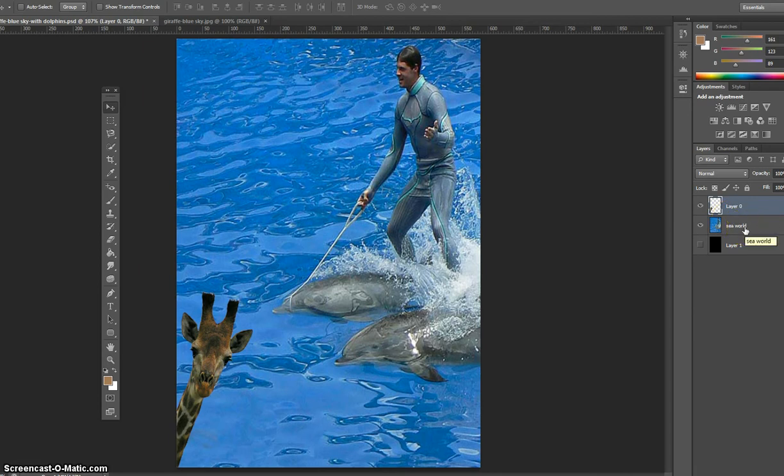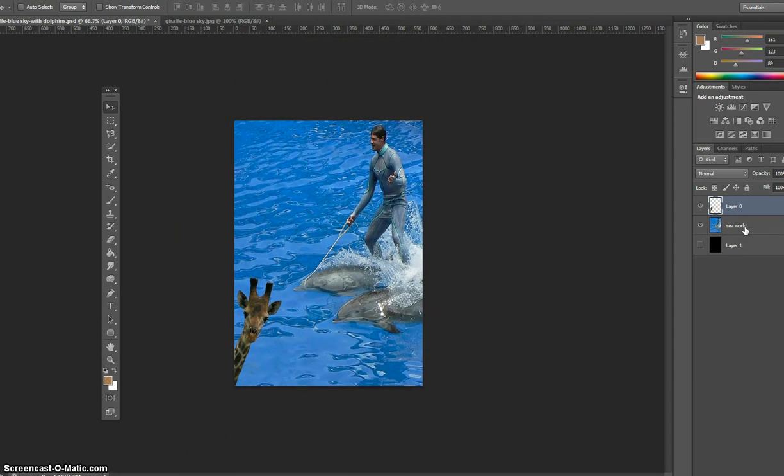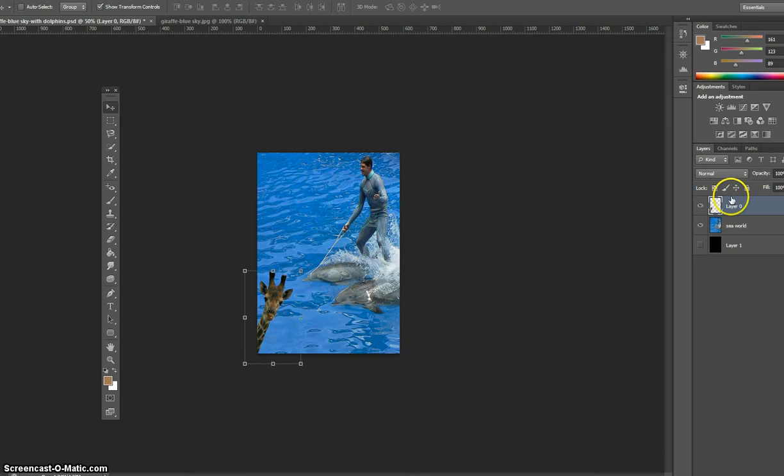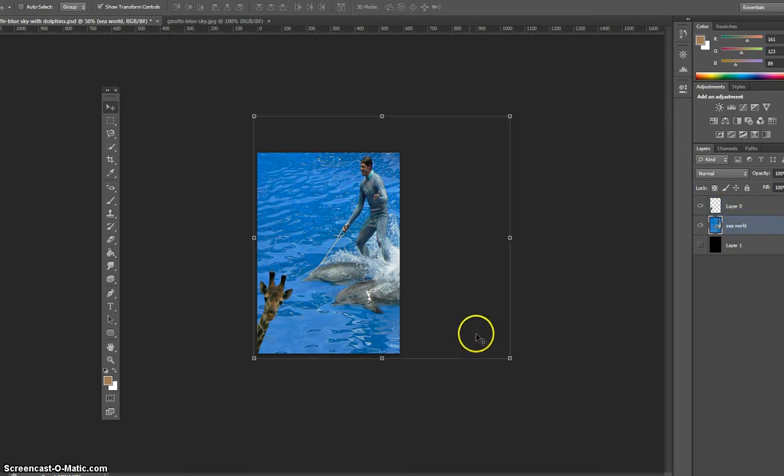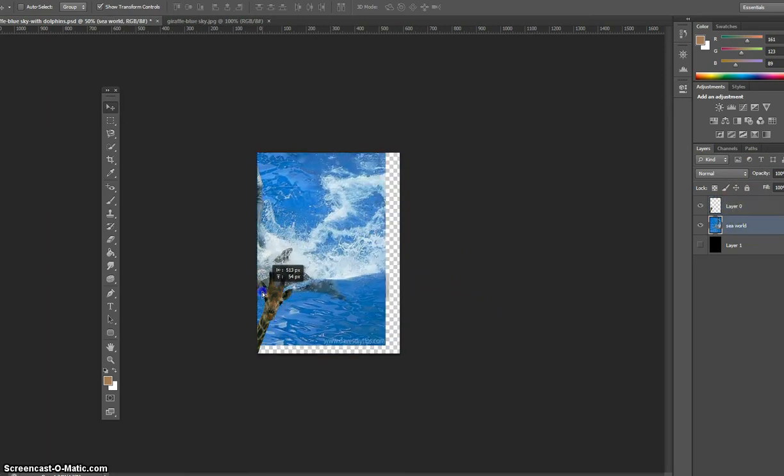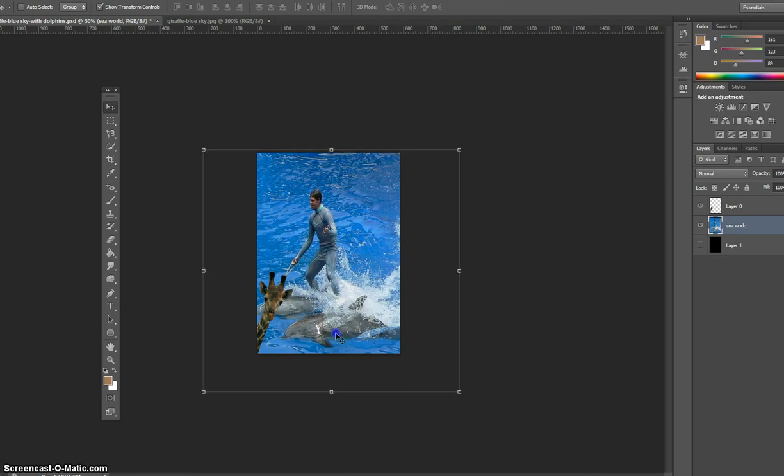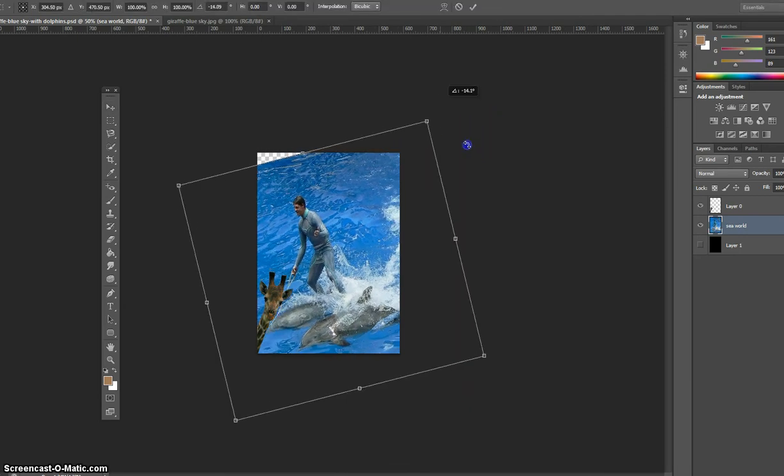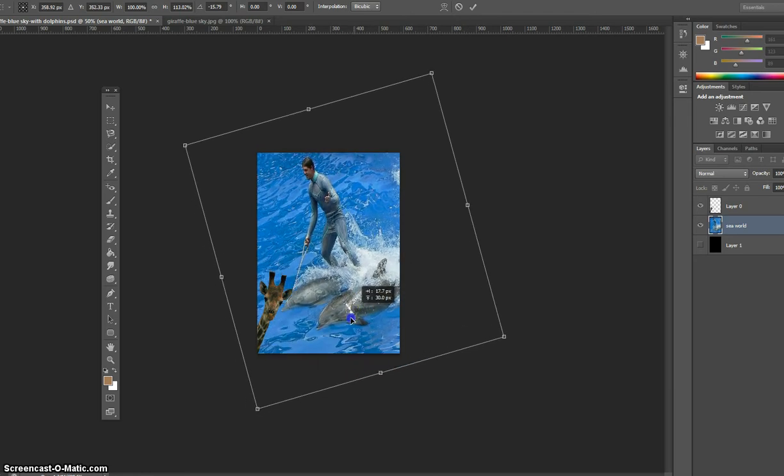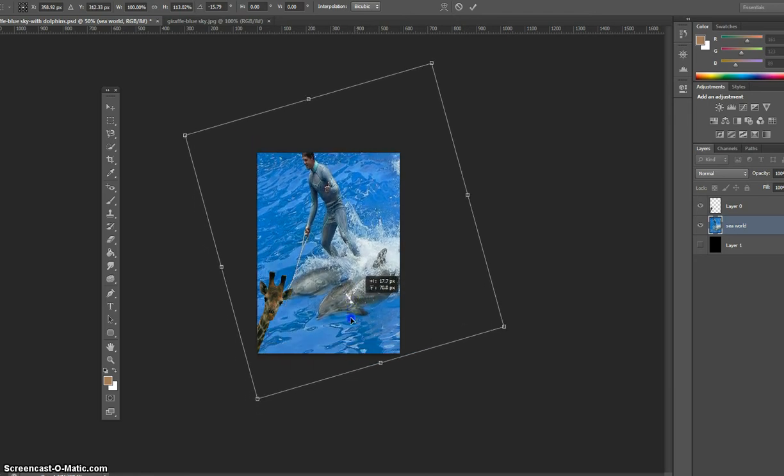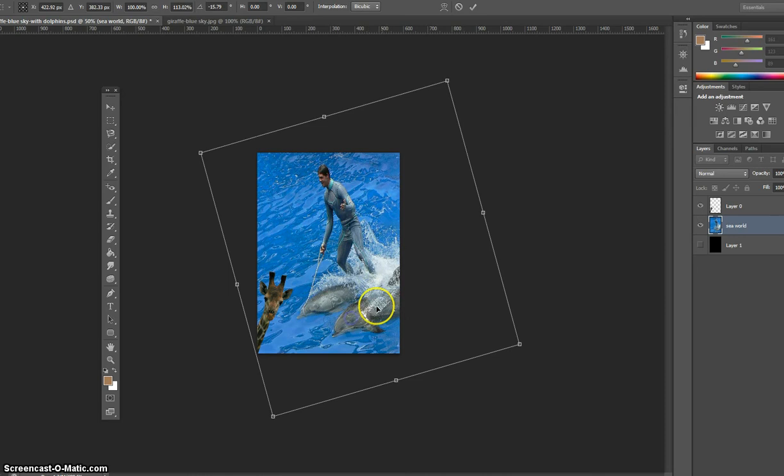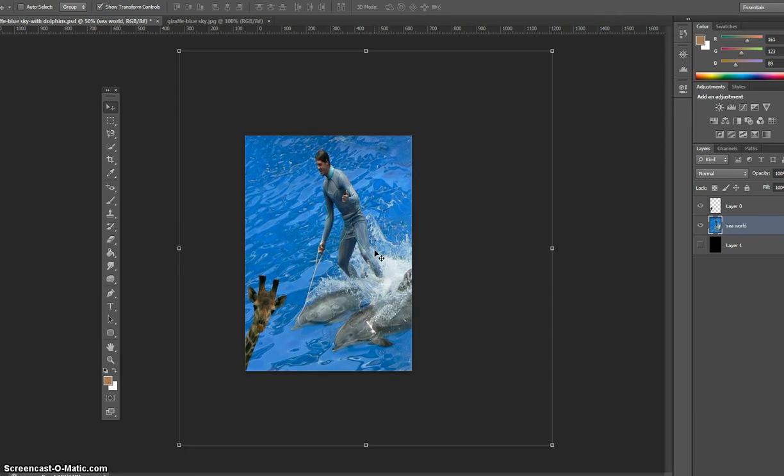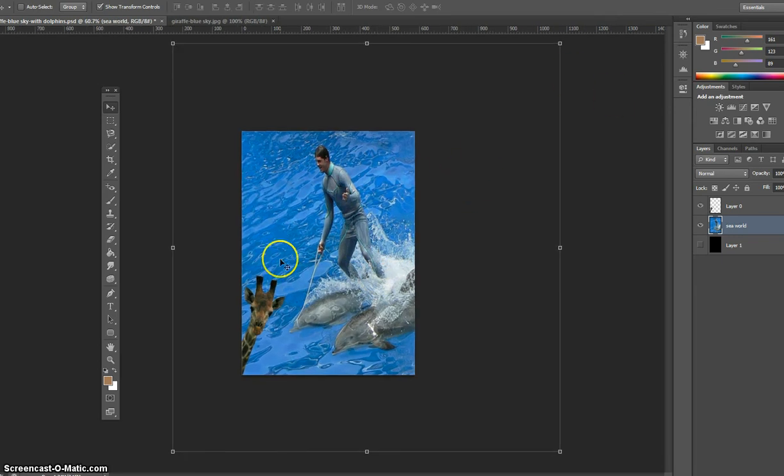All right, I'm gonna zoom out, Ctrl minus. I'm gonna turn on transform controls. The reason the giraffe came back on is because I'm on that layer. So click on Sea World and you can see there was more to that photo, so you get to decide how you want your photo to look. For this learning activity, do not be disappointed or upset if what you choose is extremely pixelated. It very well could be.